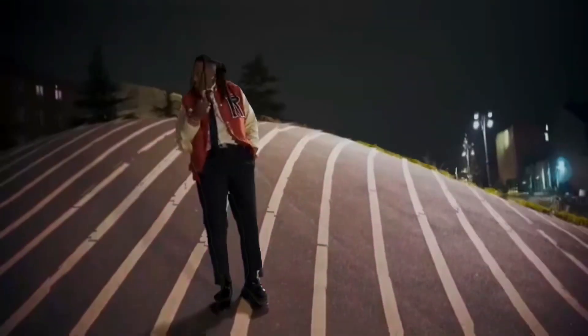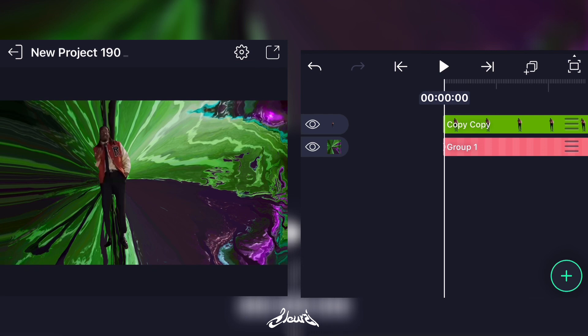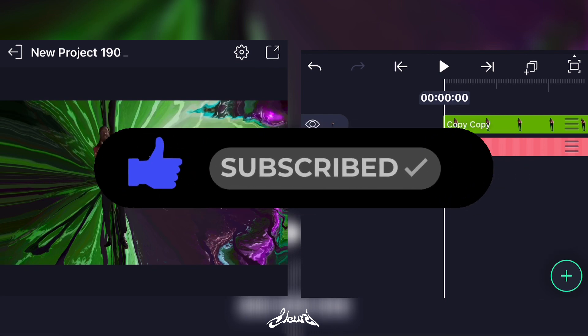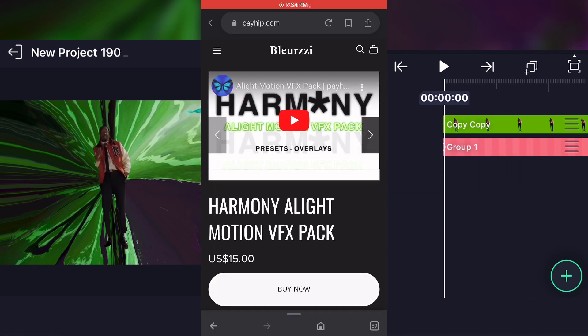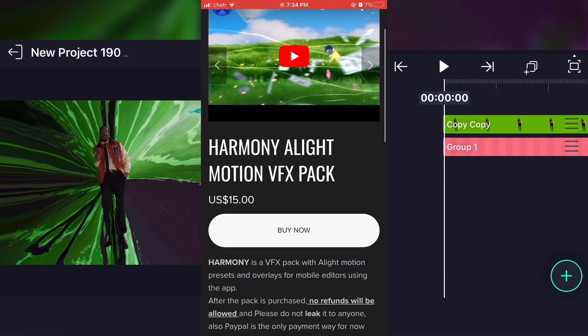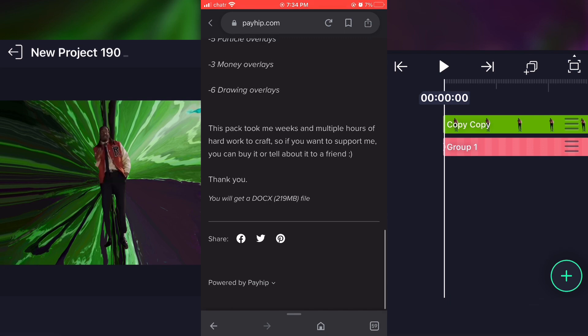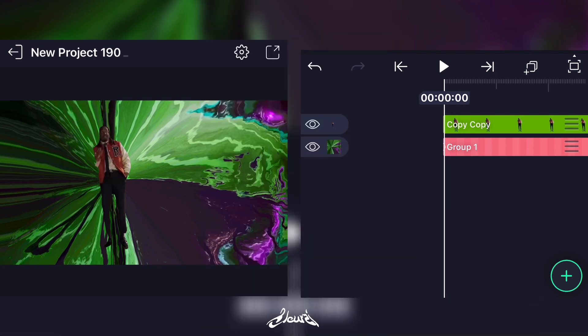If you find that tutorial helpful, don't forget to leave a like and subscribe to my YouTube channel. Check out my Instagram, and if you're interested in my VFX pack for Highlight Motion users, don't hesitate to buy it. If you can't buy it, just share it or support my content by liking this video and subscribing to my channel. See you in another video, peace.